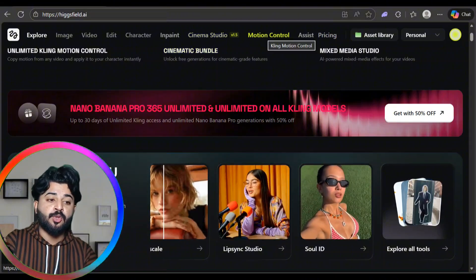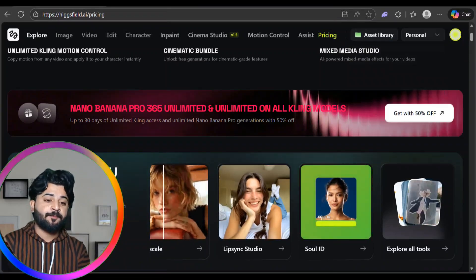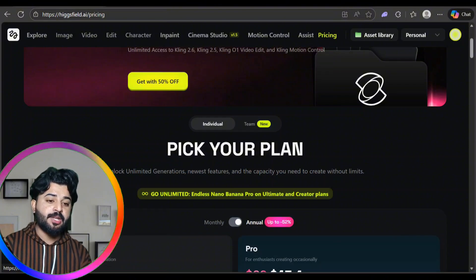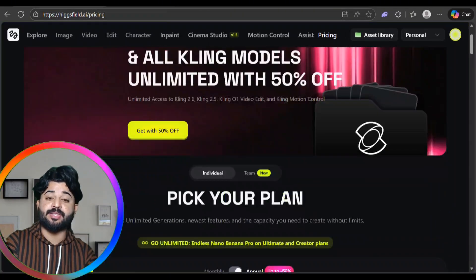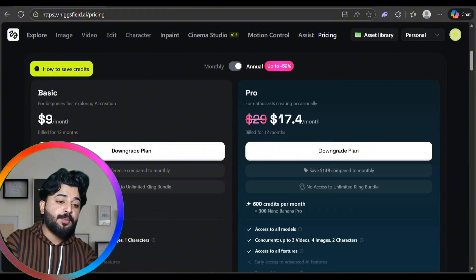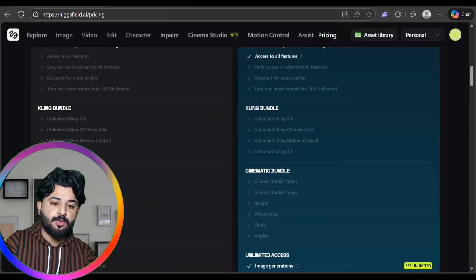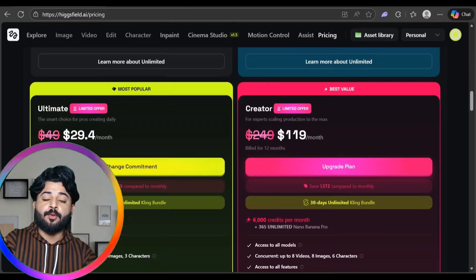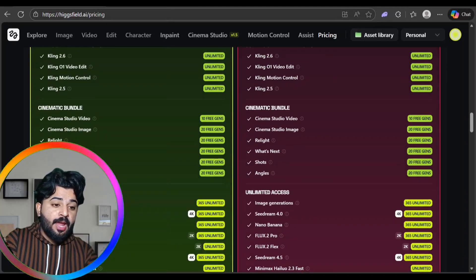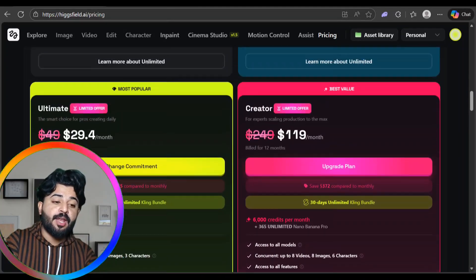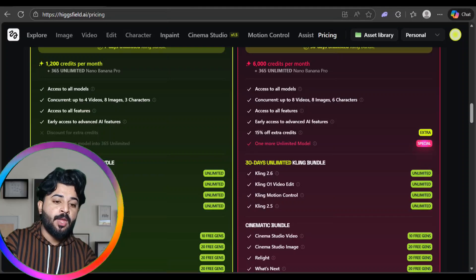Let's look at the pricing section. There are unlimited generation plans with the newest features. Individual plans start at $9 per month, with a Pro plan at $17.40 per month giving 150 credits per month, and 600 credits per month at the most popular Ultimate plan at $29.40 per month. There's also a $119 per month plan with 6,000 credits per month.